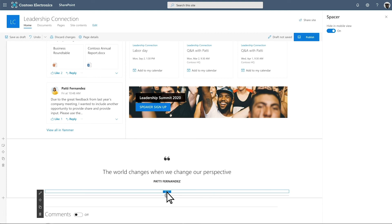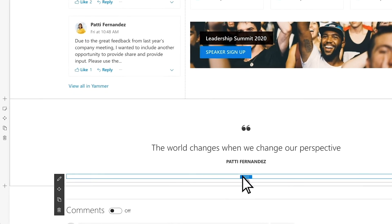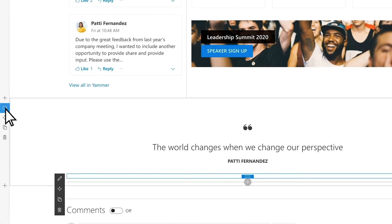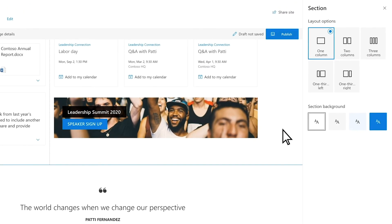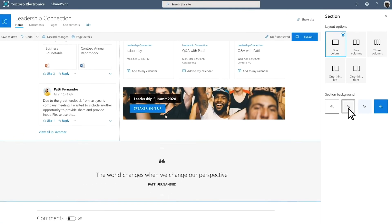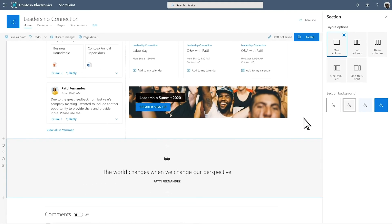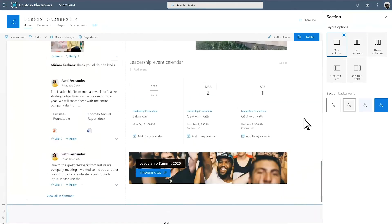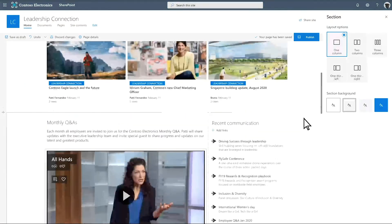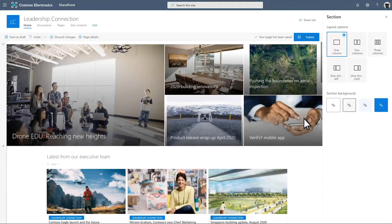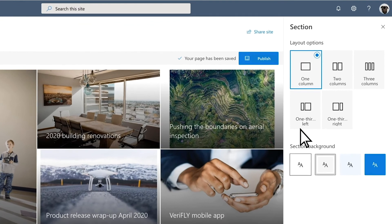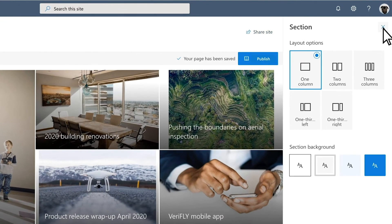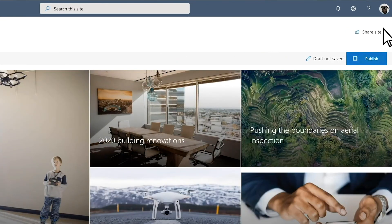Break up your page visually by changing this section's background color. Save your changes as a draft and review your work, then publish your page to share with viewers.